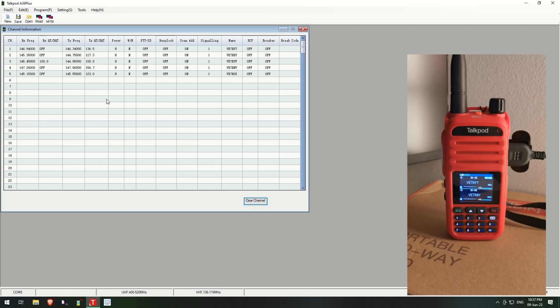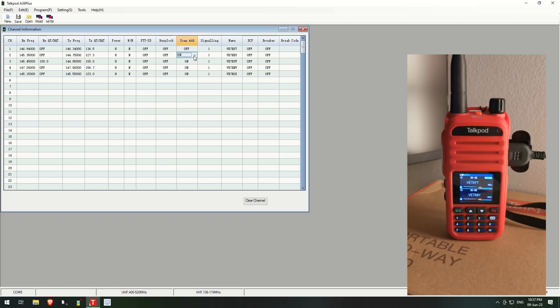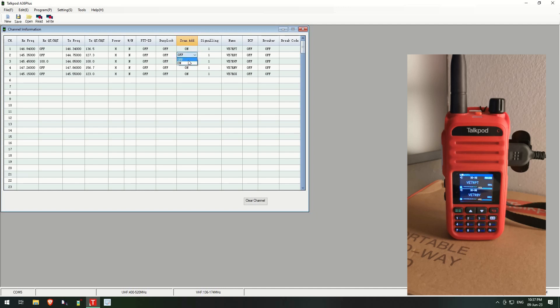The other thing is make sure that you set the Scan Add. By default it's off, so you need to make sure that you add the channel to the scan list, or Scan Add rather.